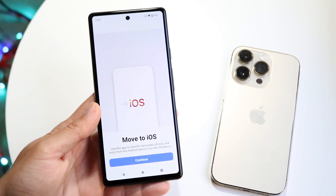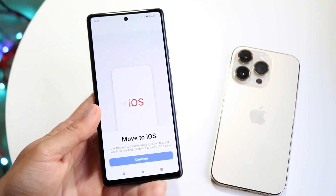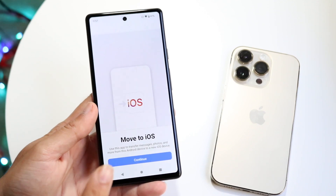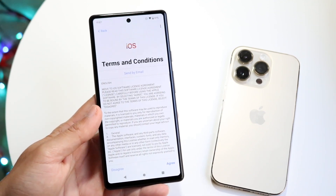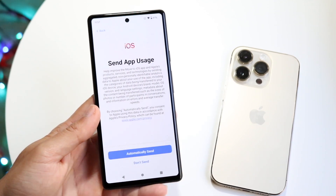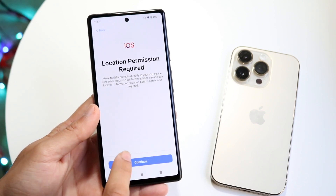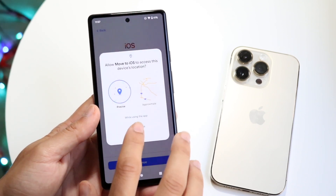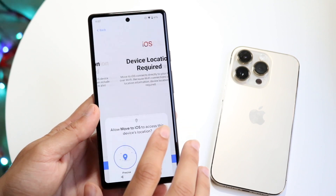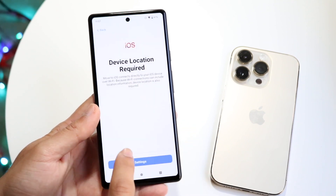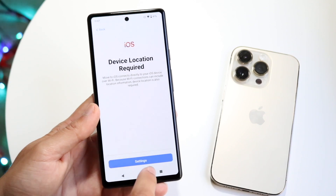These two devices will sync over Bluetooth and Wi-Fi, so make sure they're on the same Wi-Fi network — that is the very first thing you need to do. You're also going to want to make sure you give it permissions for everything that it needs.